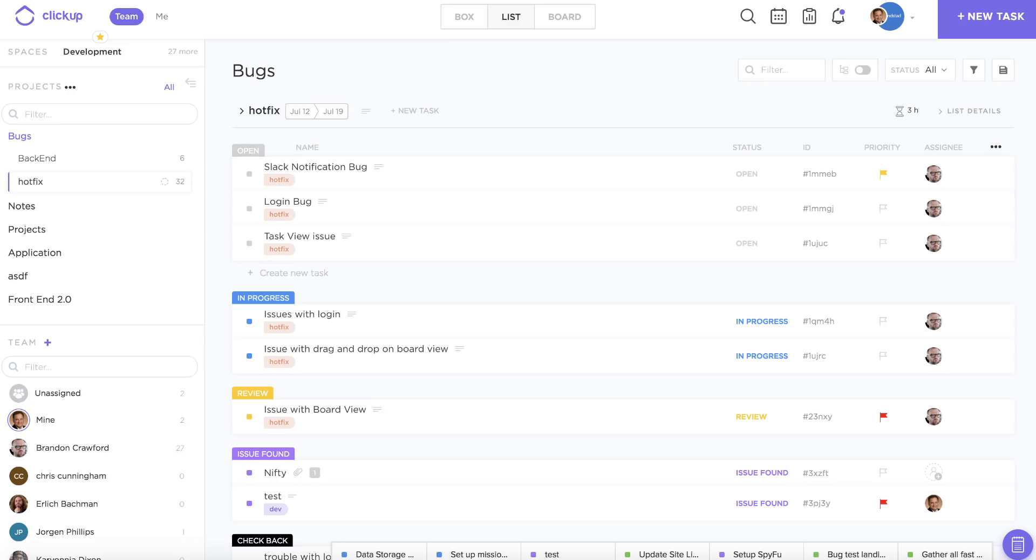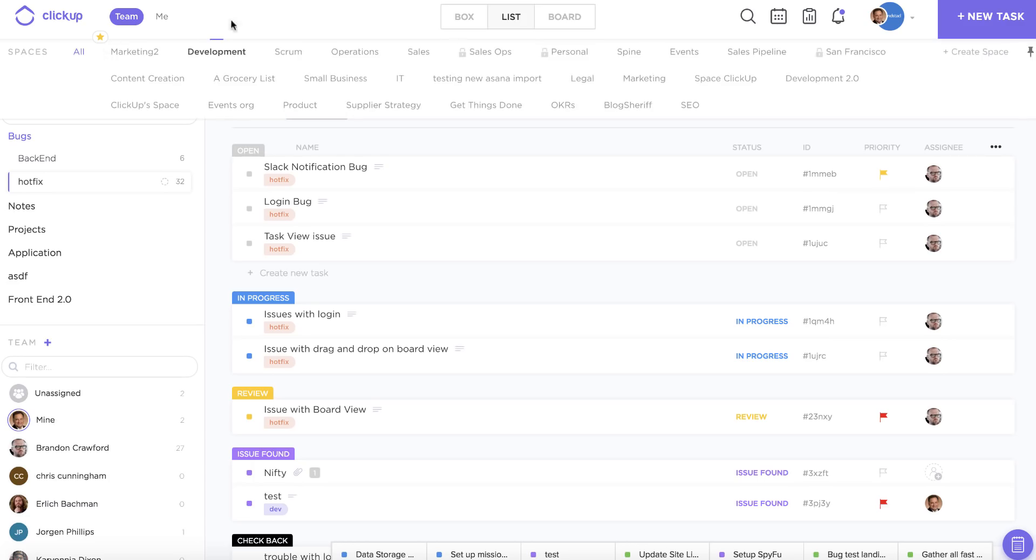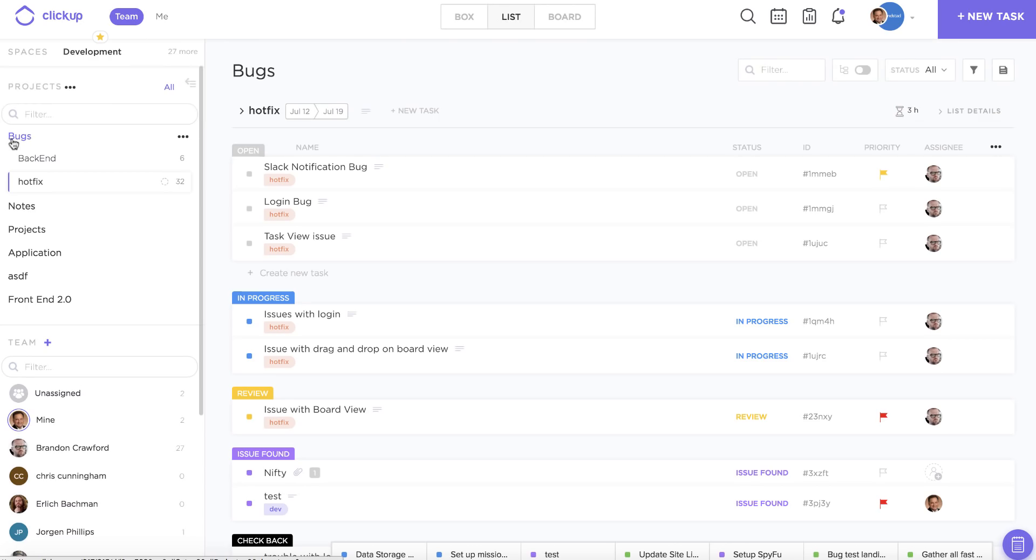Lists are very essential to the ClickUp hierarchy structure and they actually reside right in the middle, right underneath your spaces and your projects.